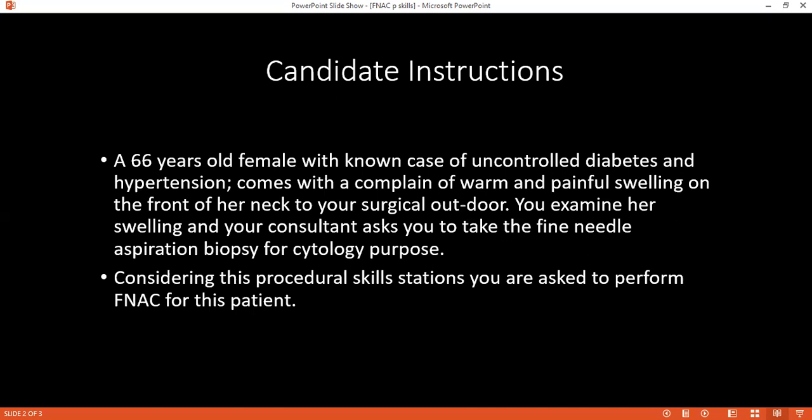I will tell the patient that I have completed the procedure. I will dispose of the sharps. I will inform the patient that they may have some pain and problems related to this procedure, and I will give them painkillers.